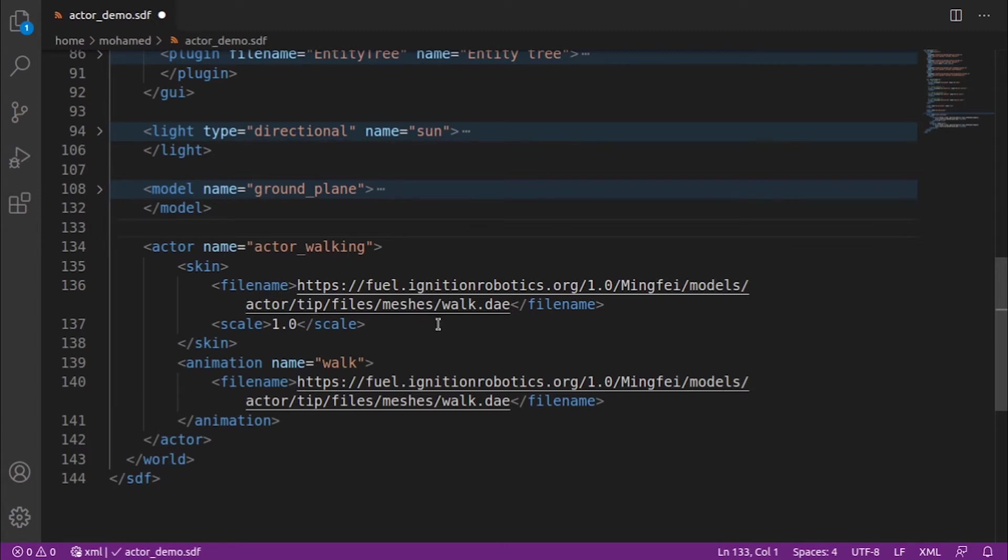In the animation tag, we specify how our actor will move. We can combine different skins with different animations as long as they have compatible skeletons. We will use the same file for now, which is walk.dae.